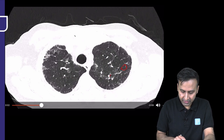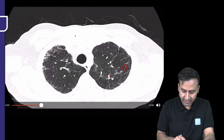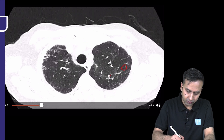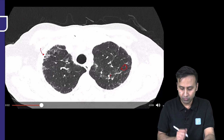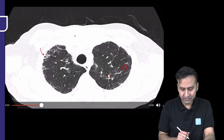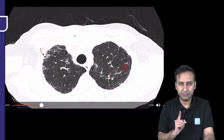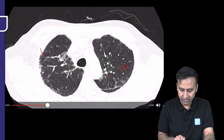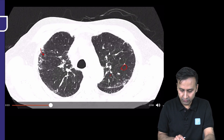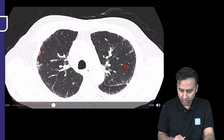Here we see that there is some amount of basal fibrosis resulting in a honeycombing type of appearance, but looking at one image it is difficult to say for certain. Let us go ahead and move down.